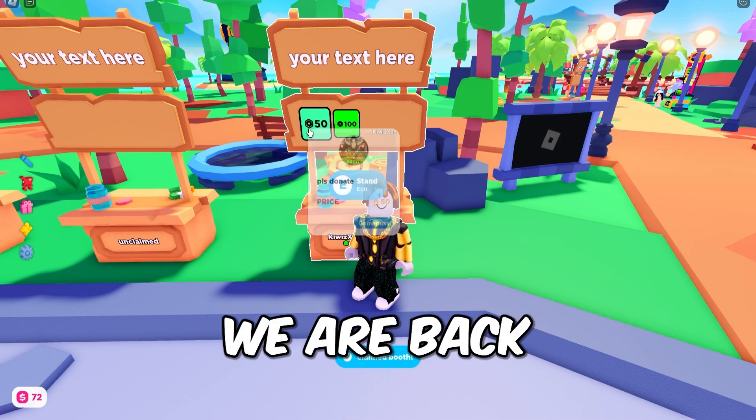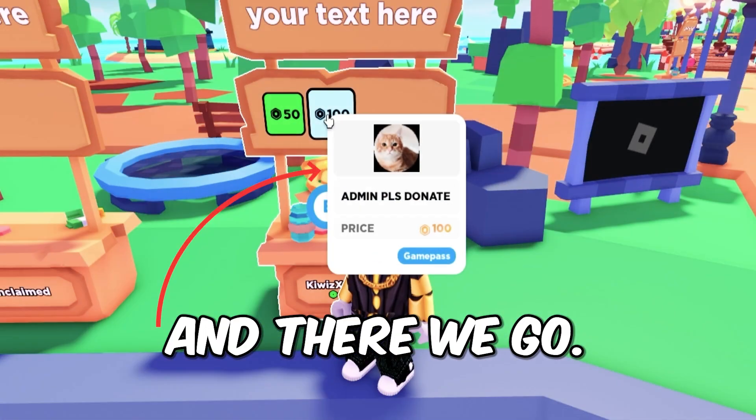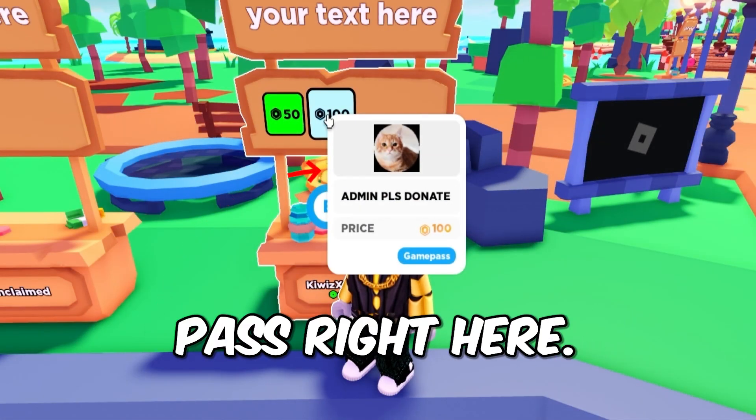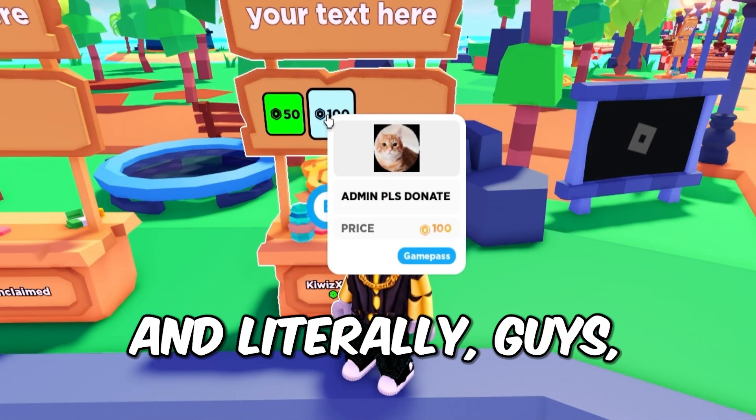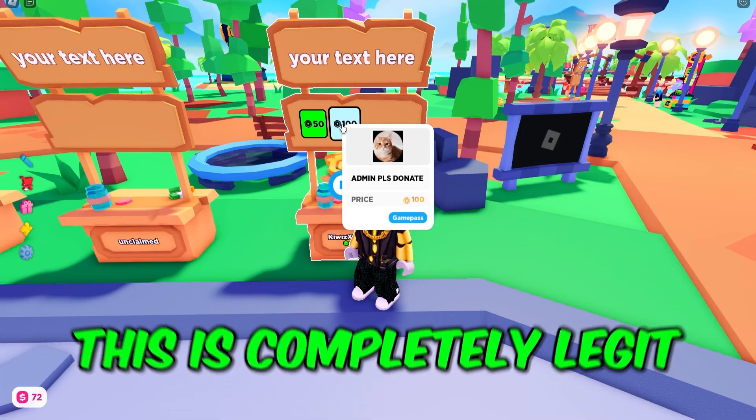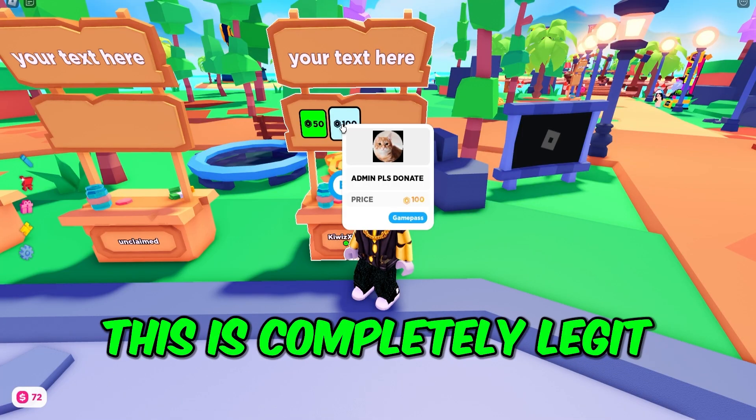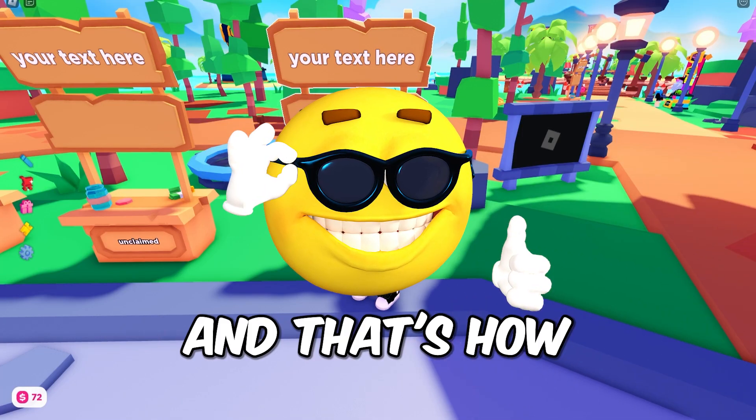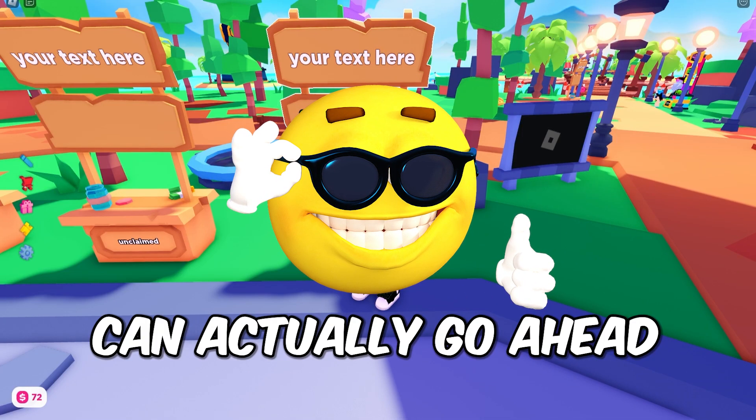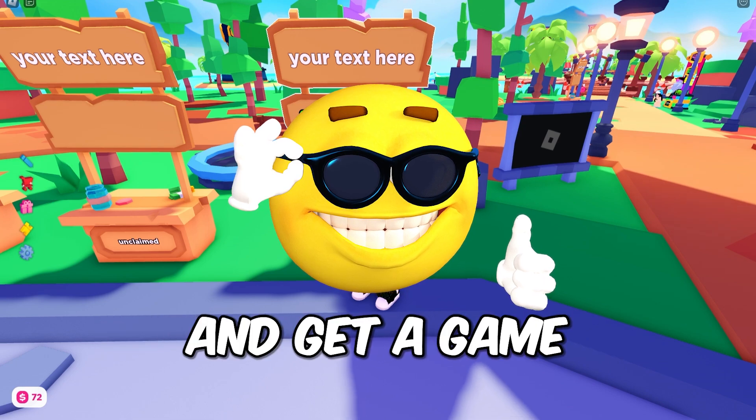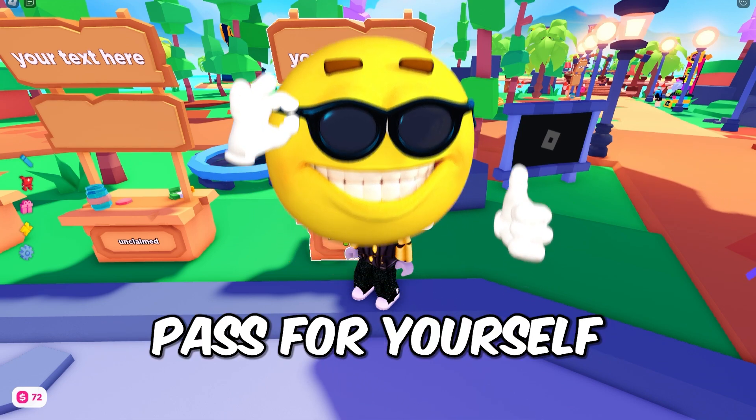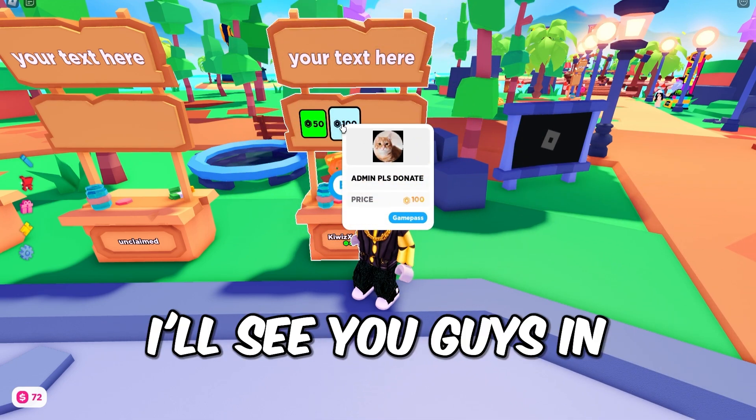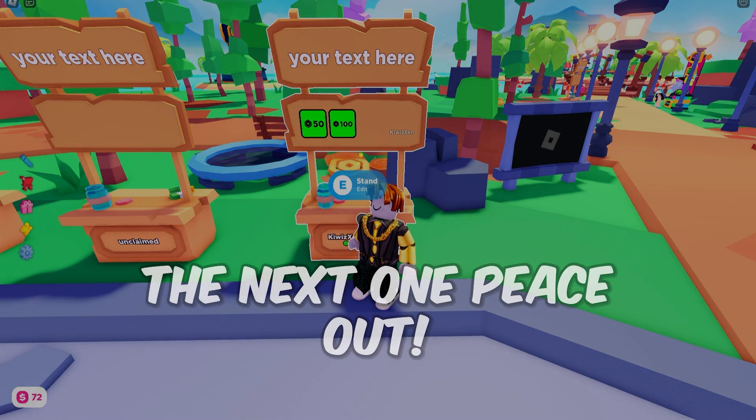As you guys see, we are back and there we go. We have the game pass right here and literally, this is completely legit. That's how you can get a game pass for yourself in Please Donate. I'll see you guys in the next one. Peace out.